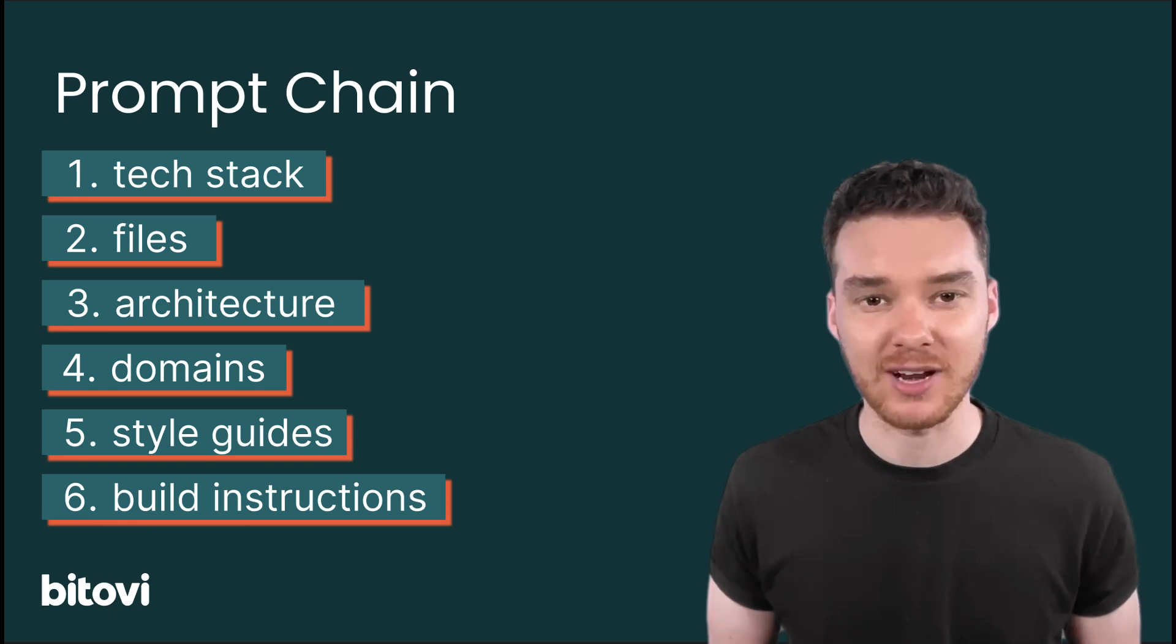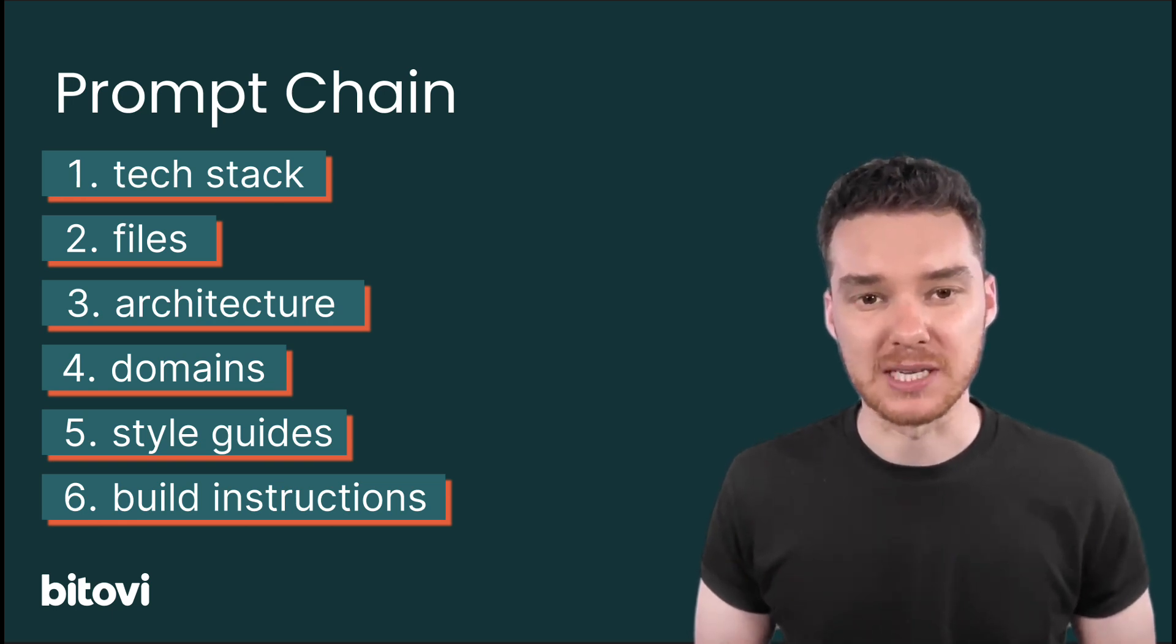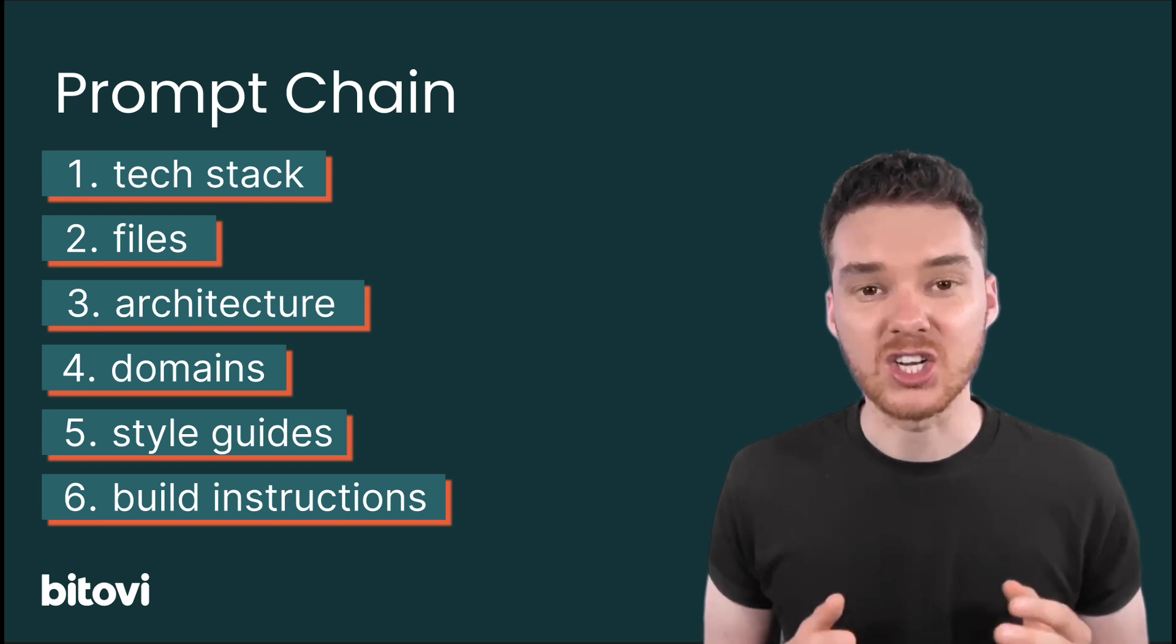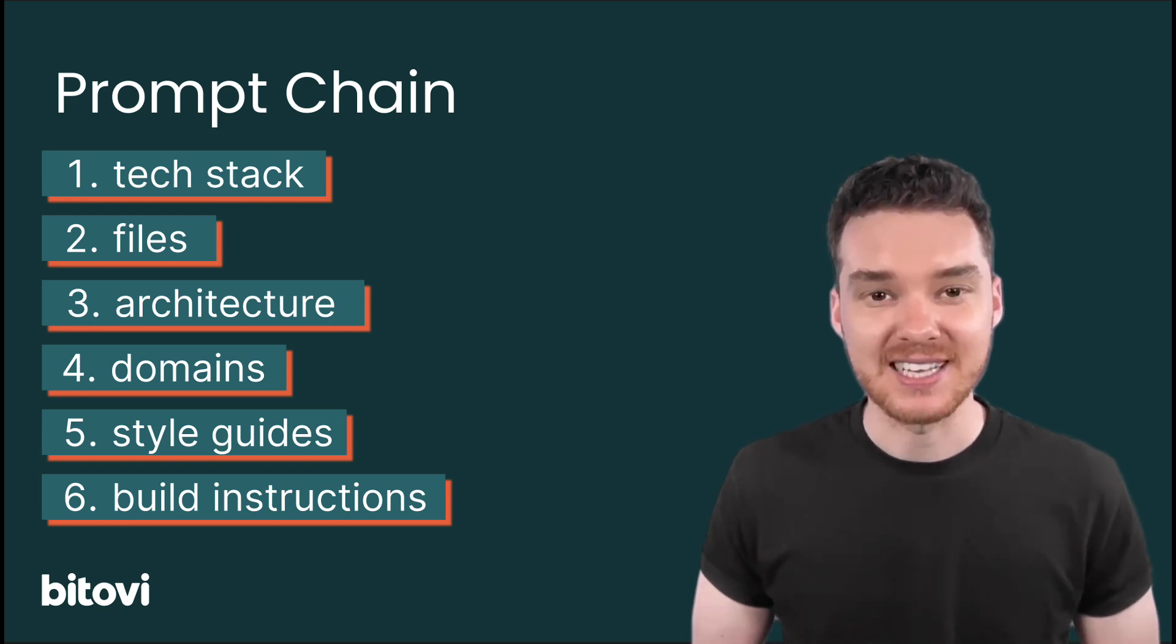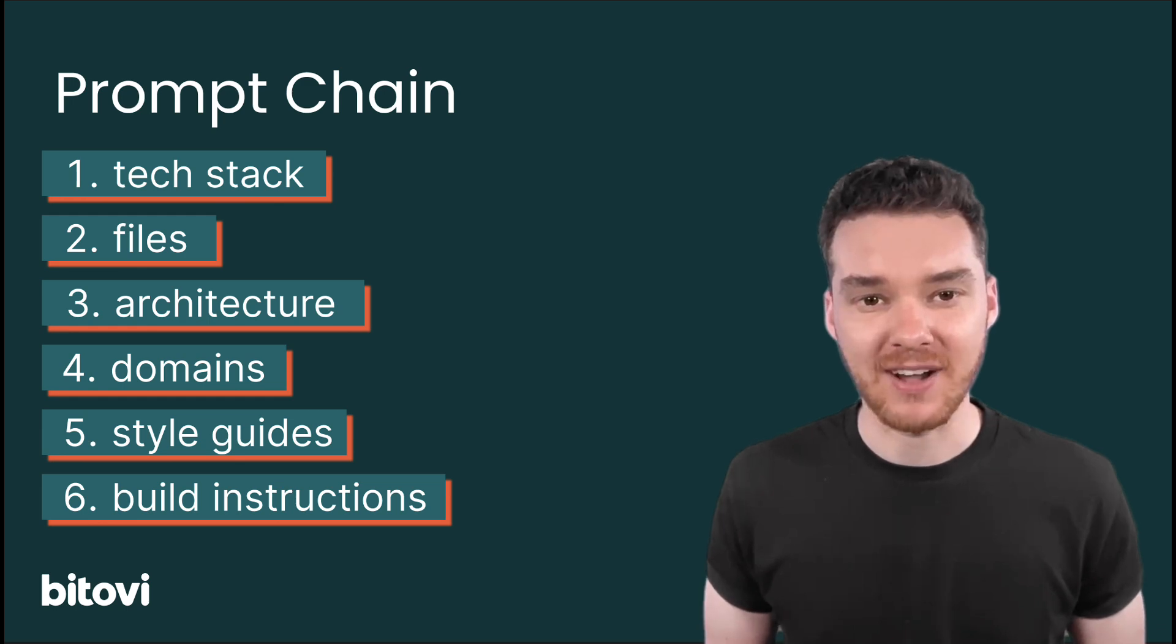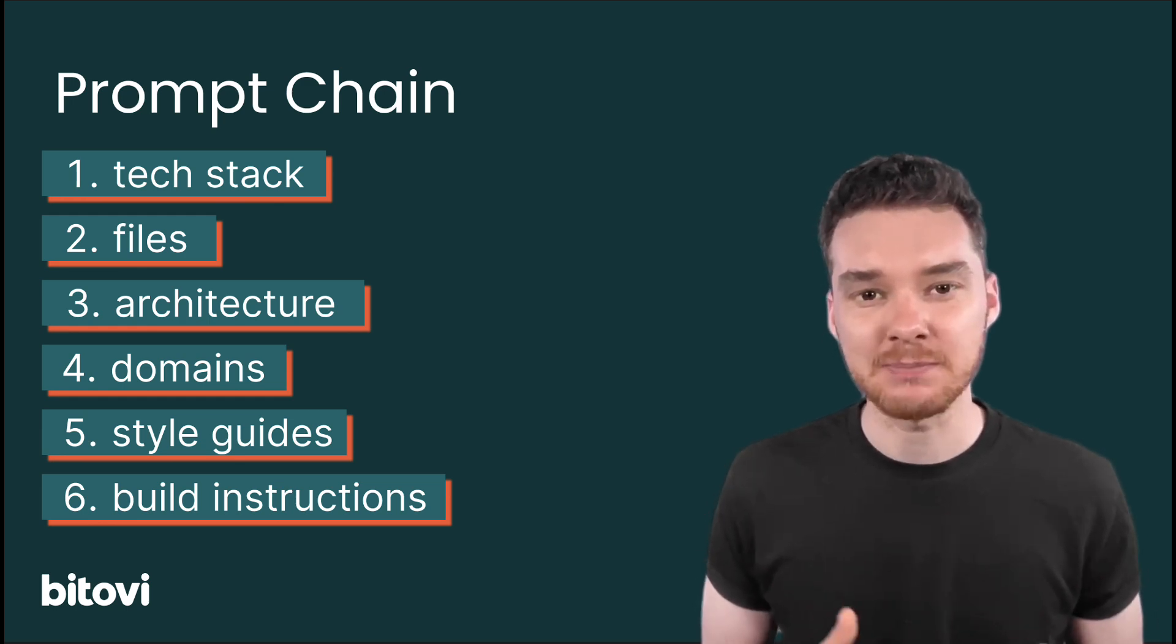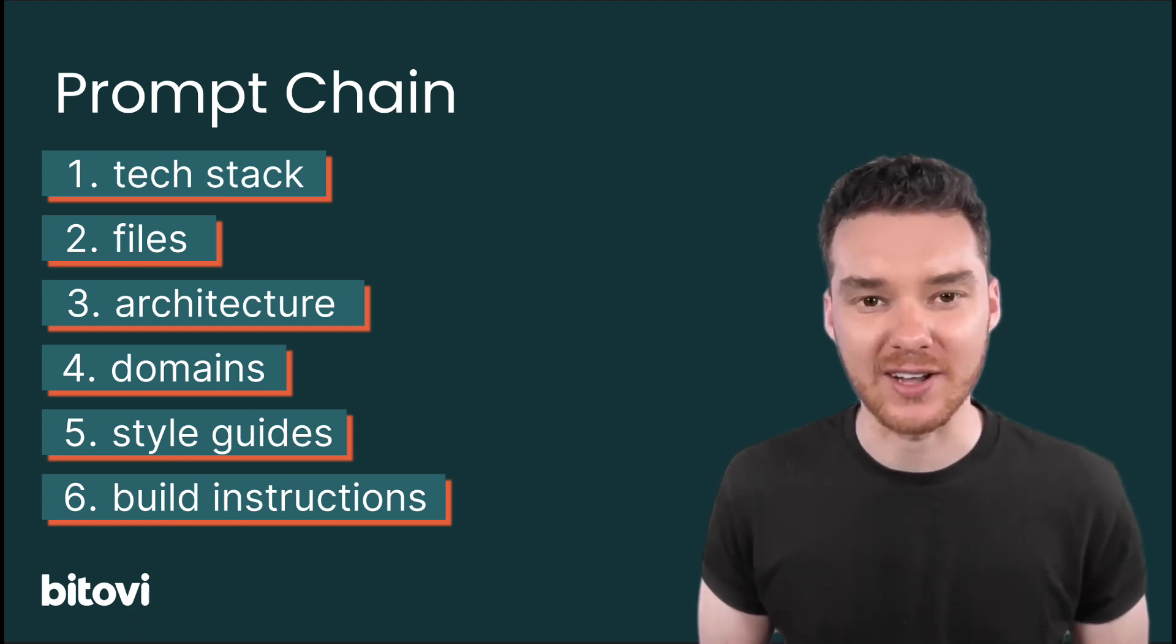So how do we actually generate a file like this? That's where Bitovi's approach comes in. We've developed a custom prompt chain, a curated sequence of steps that guides the AI through your code base. Each step produces intermediate files, and each one feeds into the next, building up context piece by piece until we have the final instructions file.